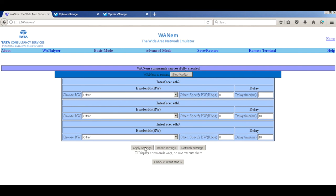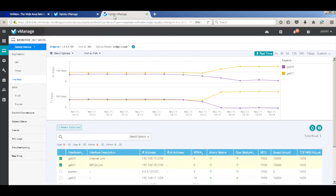Let's go back to our vManage real-time dashboard. And you will see that now traffic immediately starts flowing through both the links again.